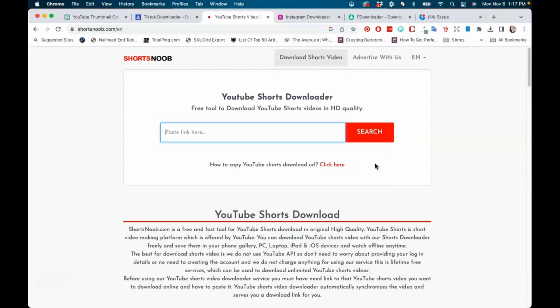One thing with YouTube shorts, typically it does not have a logo so you don't have to worry about that, but it's very hard to download a shorts video once it's already been posted, so this will help you to be able to do that.